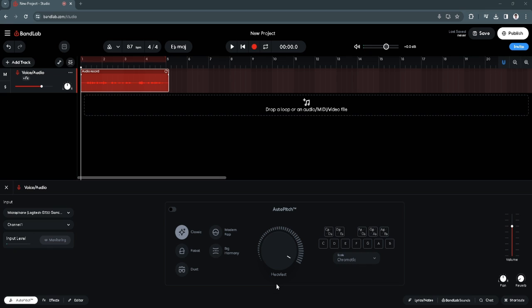Let's get started. The first thing you want to do is head to bandlab.com or your BandLab app. Now you want to go and edit the project that you are editing. In my case, this is the project I'm going to edit. If you want to speed up the songs, you can see right here.